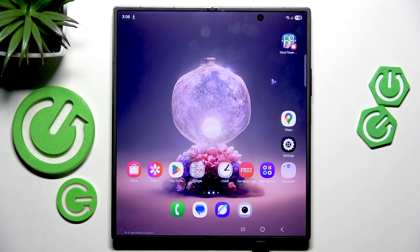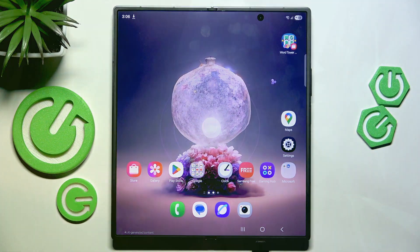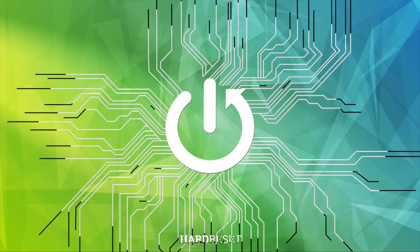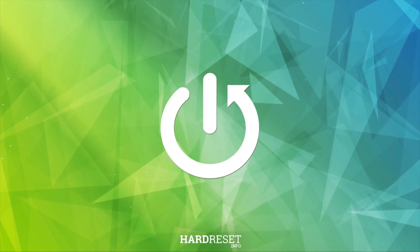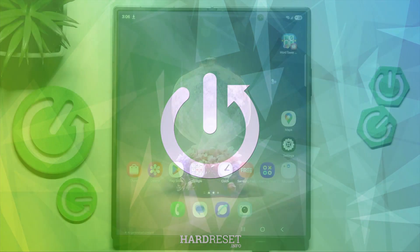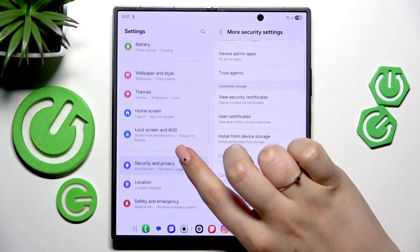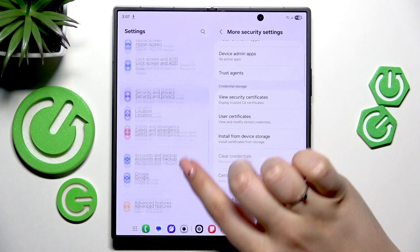Hi everyone, in front of me I've got a Galaxy Z Fold 7 and let me share with you how to change the date and time on this device. Let's begin by opening the Settings.